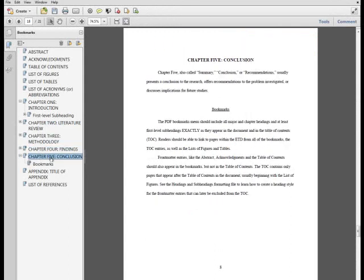If this structure does not apply to your research, the thesis and dissertation manual offers alternative organization models. However you choose to structure the document, it is required that you have an introductory chapter.